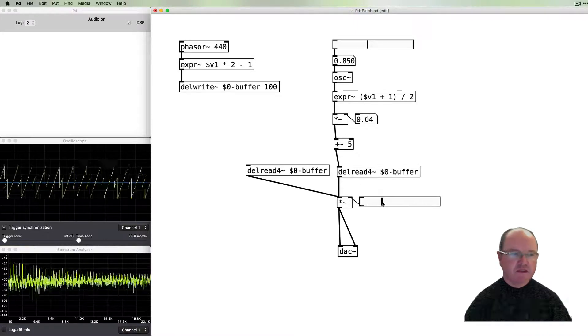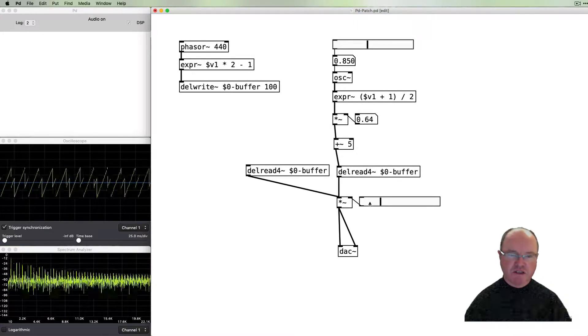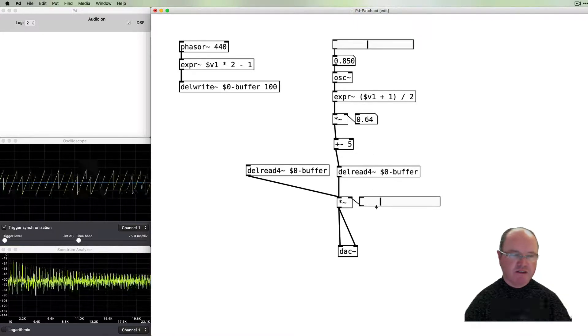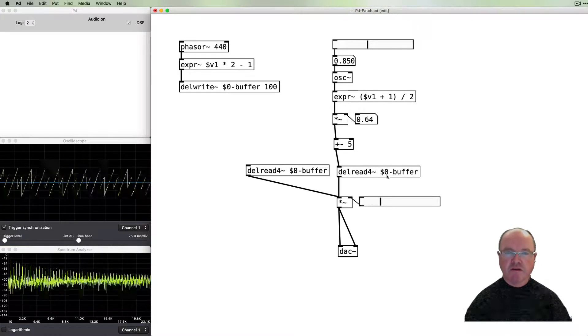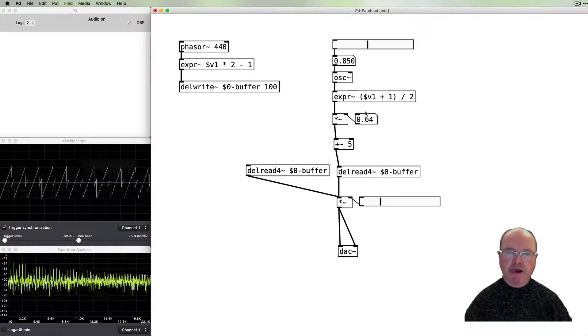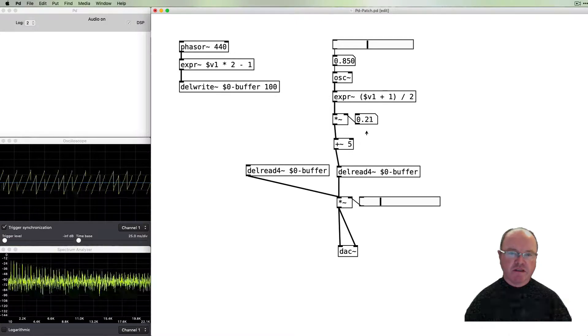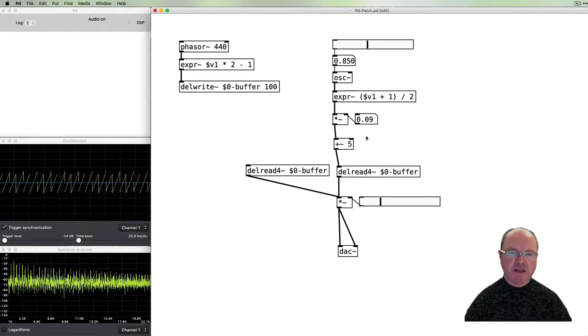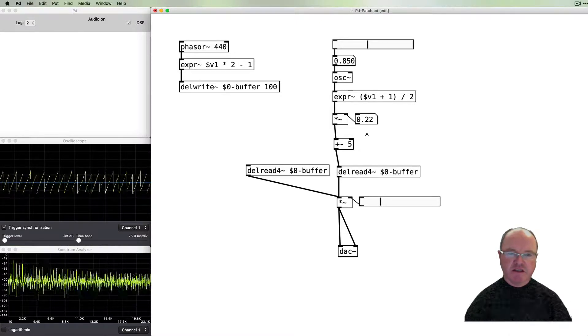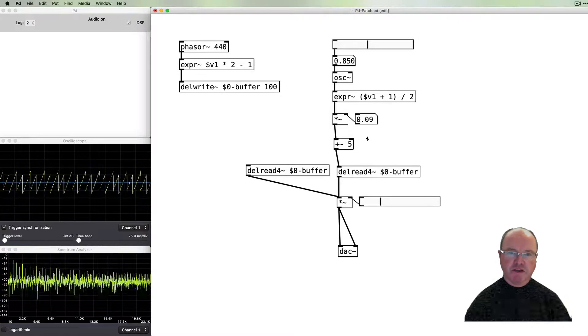Now we have our chorusing effect. We can decrease the amount of chorusing there and increase the amount as we go.